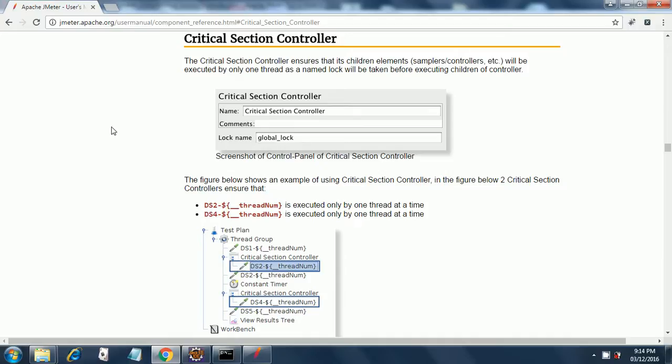It states that the critical section controller ensures that its children elements - samplers, controllers, etc. - will be executed by only one thread as a named block will be taken before executing children of controller.